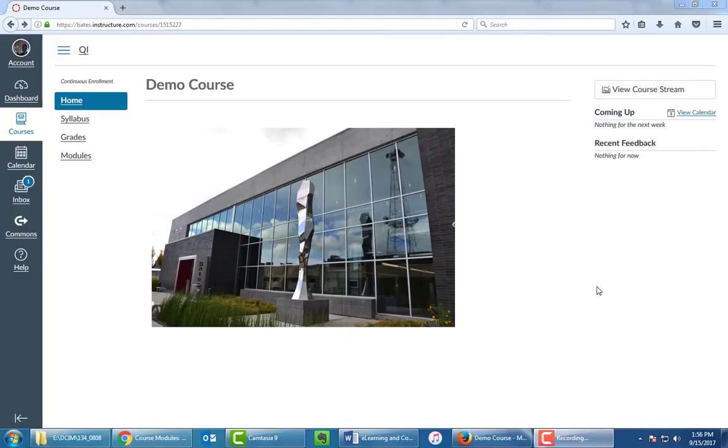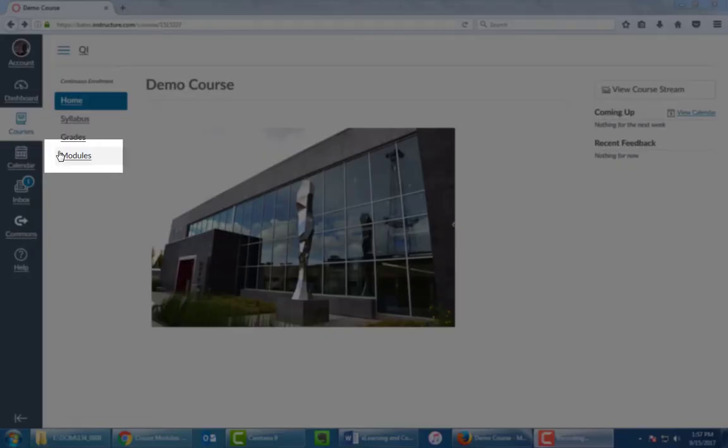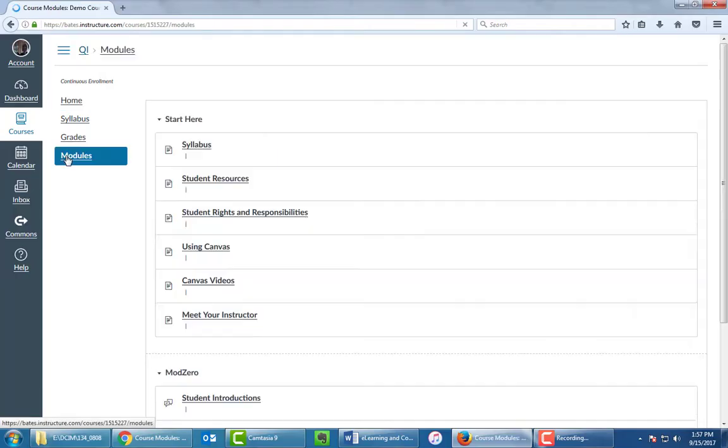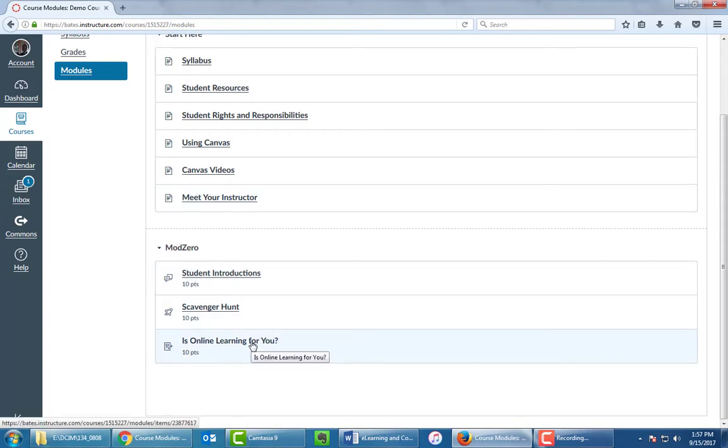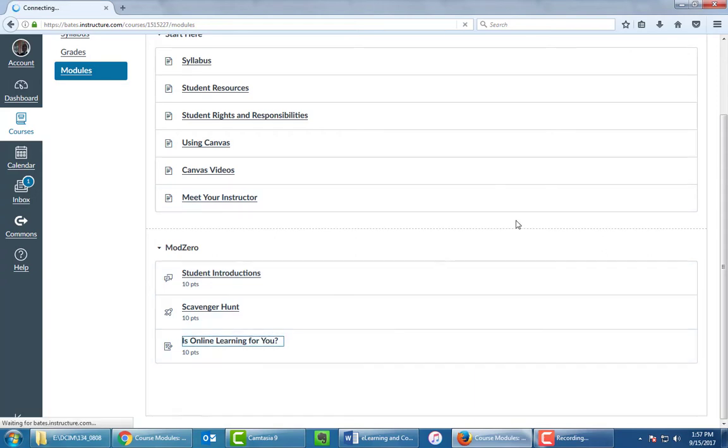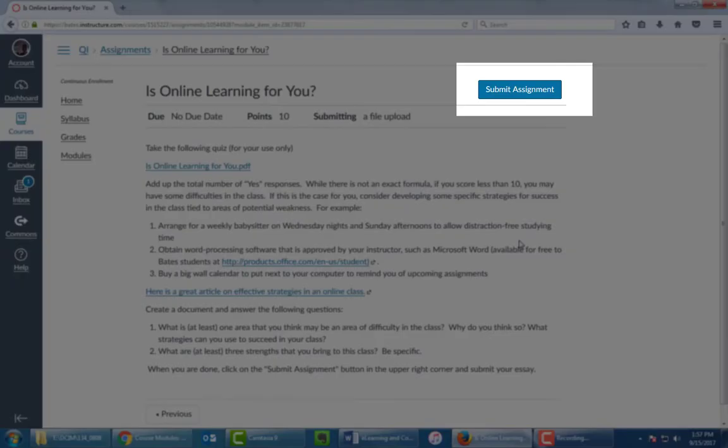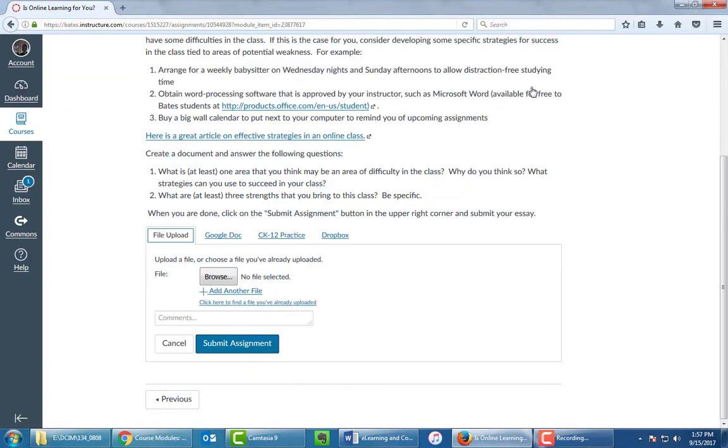So we are looking at the homepage of our course. Now, keep in mind, every course can be organized a little different, but most of them use modules to navigate the course. So we're going to click on the Modules link to the left-hand side. And we're going to scroll down. We want to look in Mod Zero. We're going to click on the Is Online Learning for You link. And this should be fairly straightforward. You'll notice in the top right corner, there's a Submit Assignment button. You simply click on it, and your menu will appear.